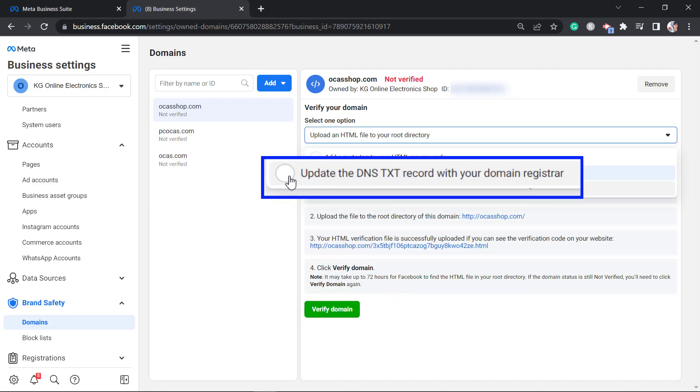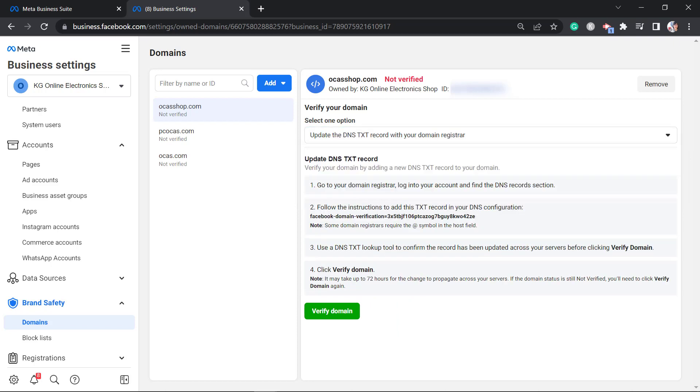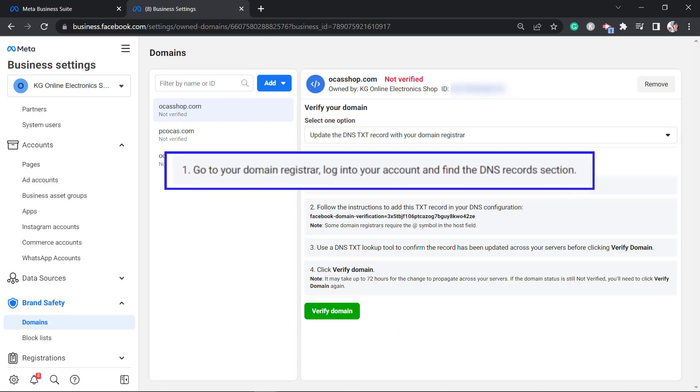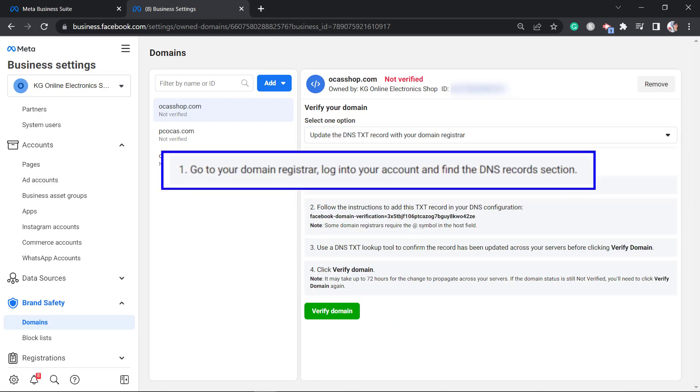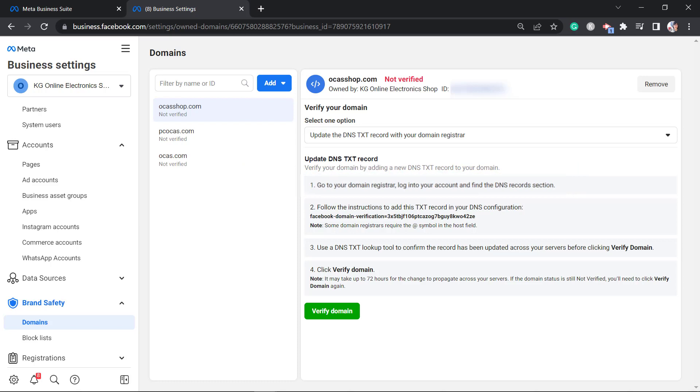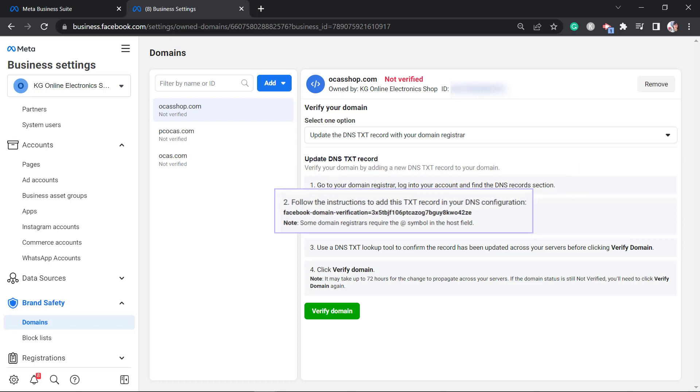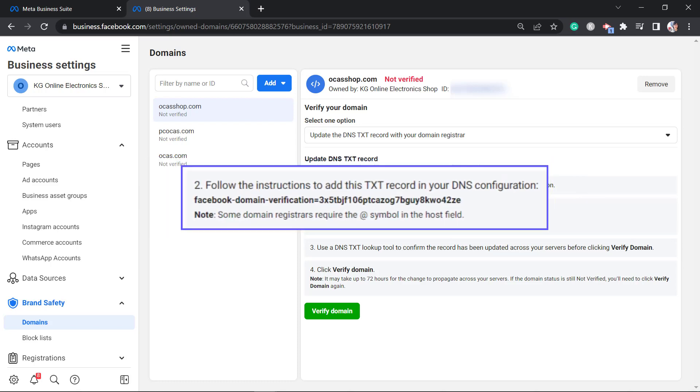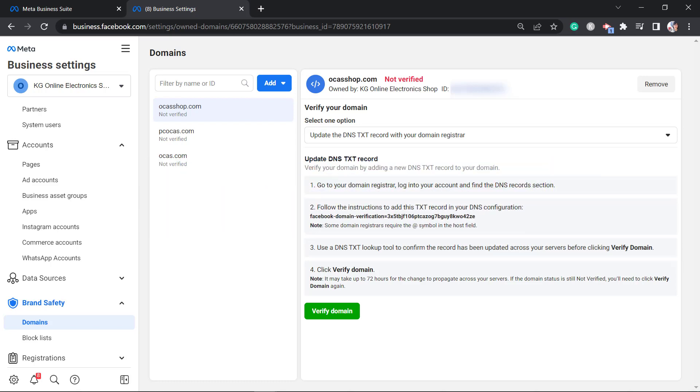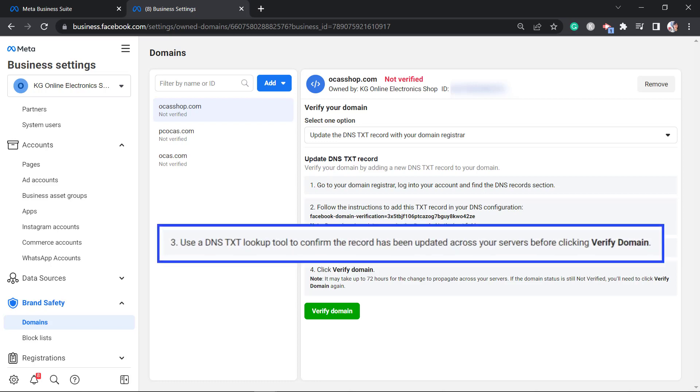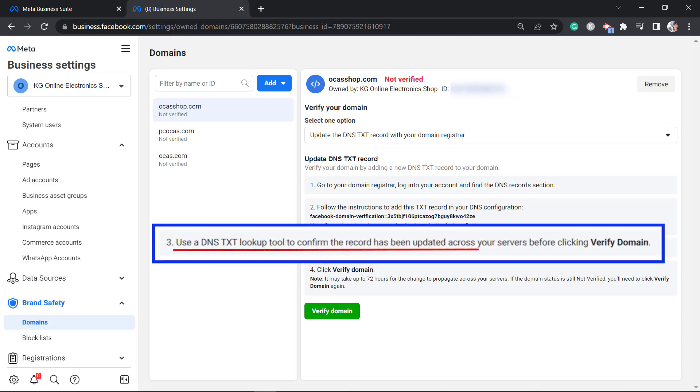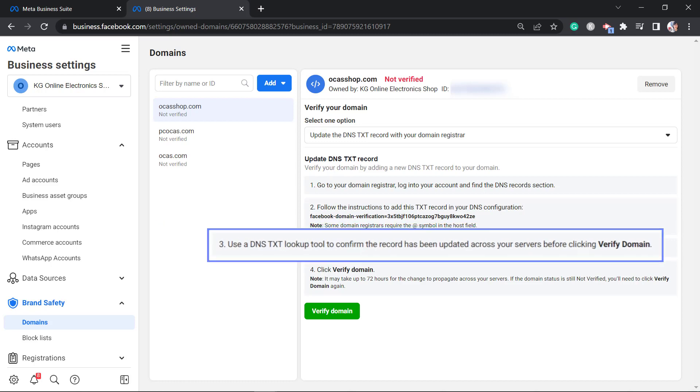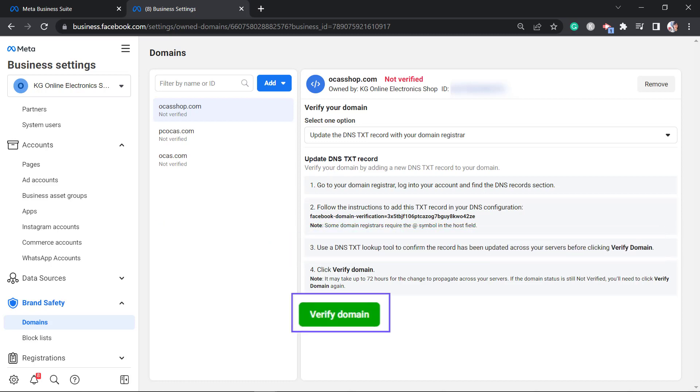Now the third way is to update the DNS TXT record with your domain registrar. This option requires you to go to your domain registrar. You need to log into your account and find the DNS record section. You will need this TXT record in your DNS configuration. Next, use the DNS TXT lookup tool to confirm the record has been updated. Then click verify domain.